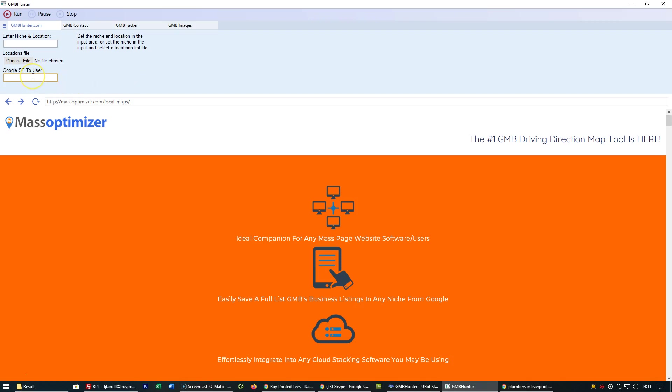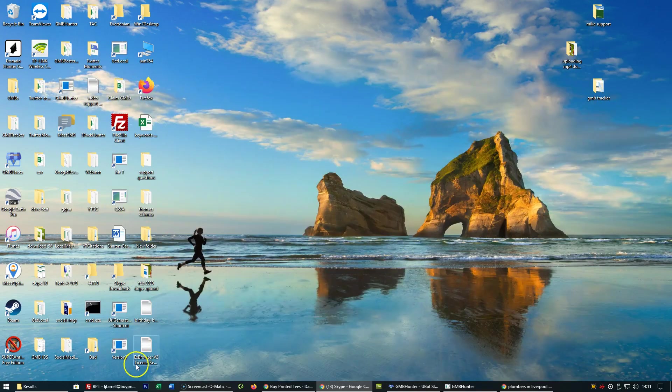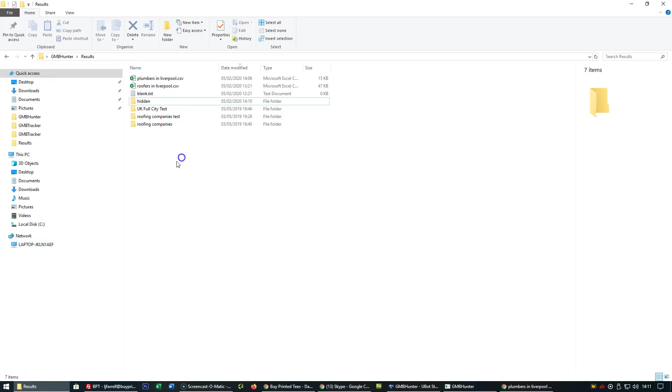Then set your Google search engine to google.co.uk or your local Google search engine, and the software will go ahead and produce a CSV output file.